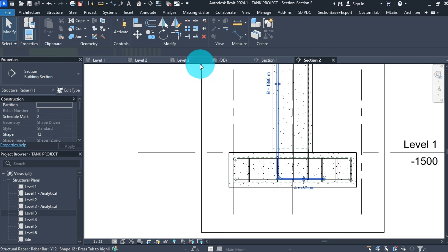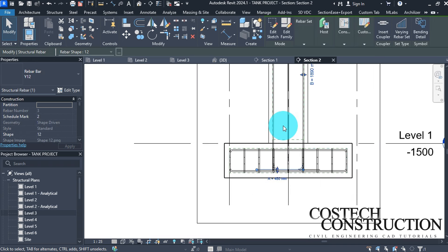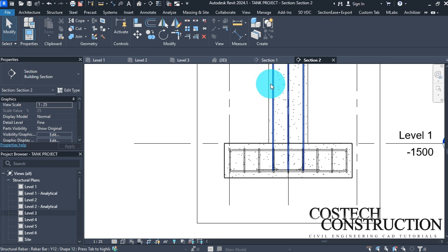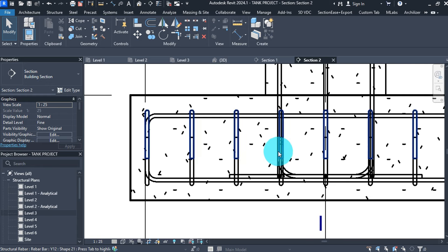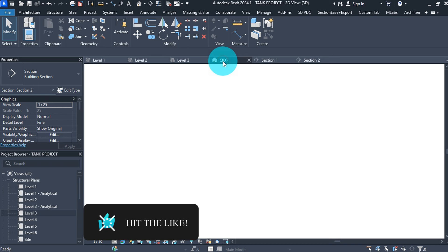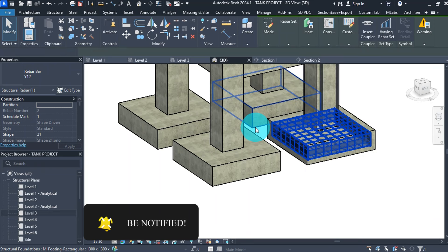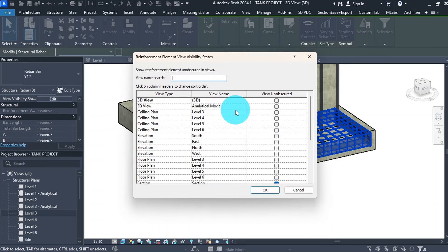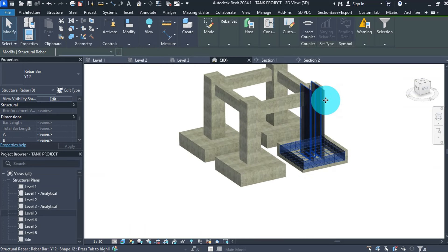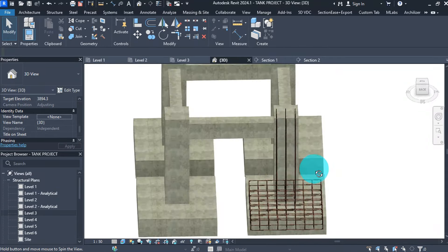Go to section view to mirror the bar — select the bar, then Mirror Pick Axis and select the middle reference. Go to 3D view to see the column rebars. Select any visible bar, right-click, select All Instances in Entire Project. Go to the properties box, scroll to View Visibility States, click Edit, check the box beside 3D, and click OK. Now we can view our column bars unobscured in 3D view.